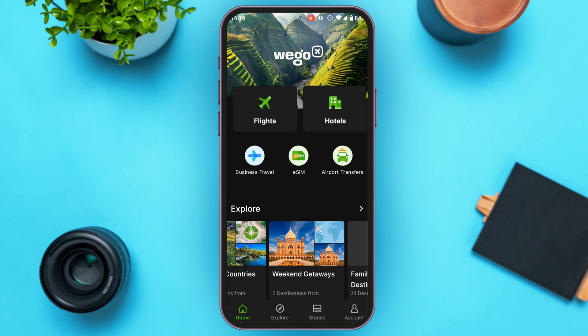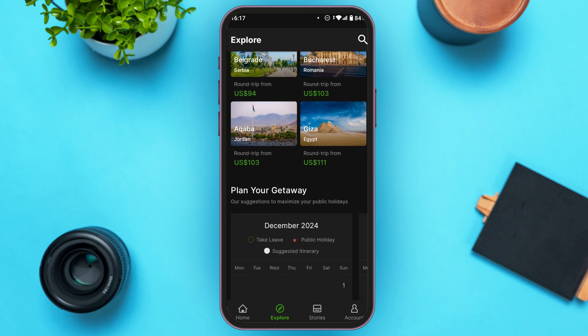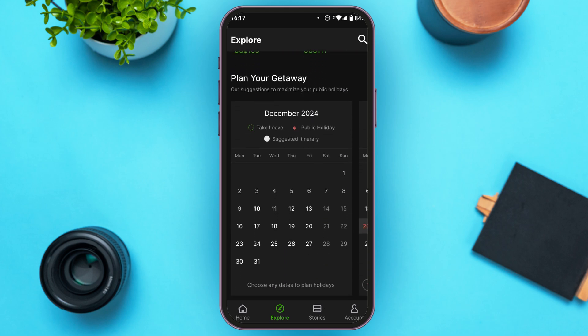At the bottom of the screen you will find navigation options: Home, Explore, Stories, and Account. If you tap on the Explore option, you will be led to the Explore interface where you can browse popular destinations and plan your getaway.